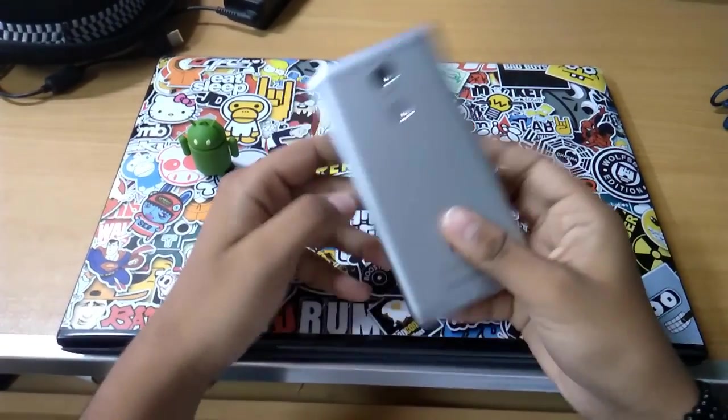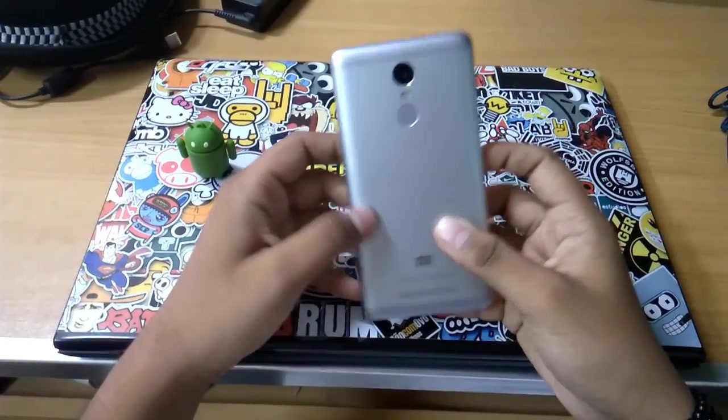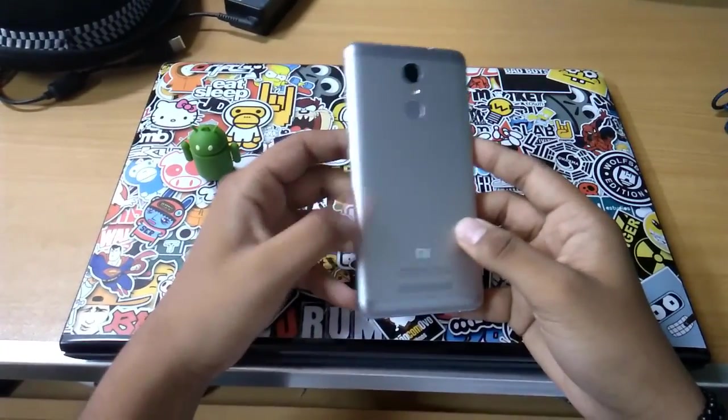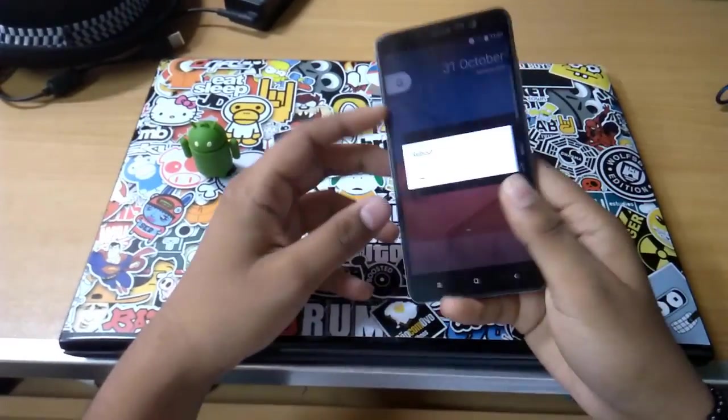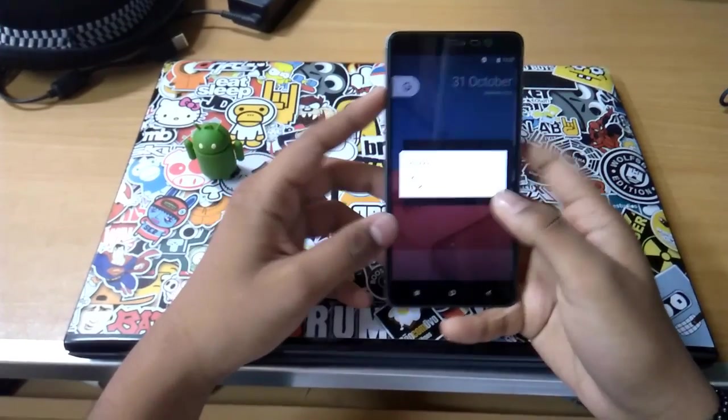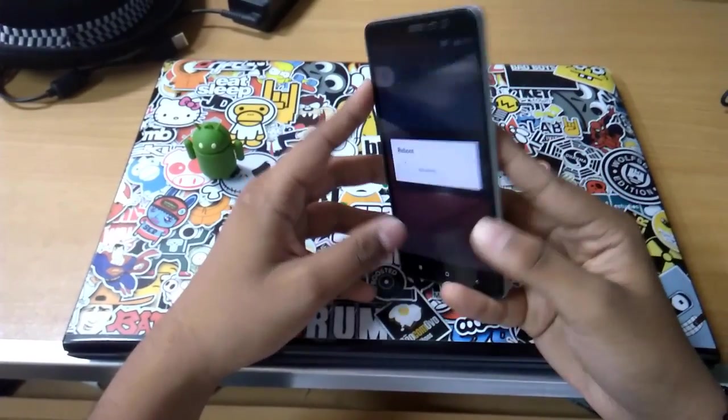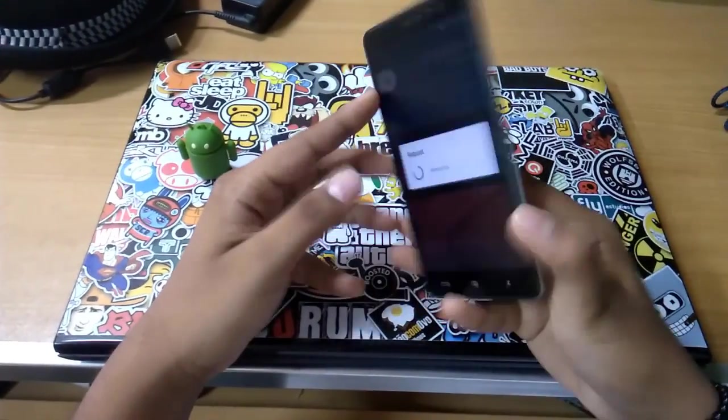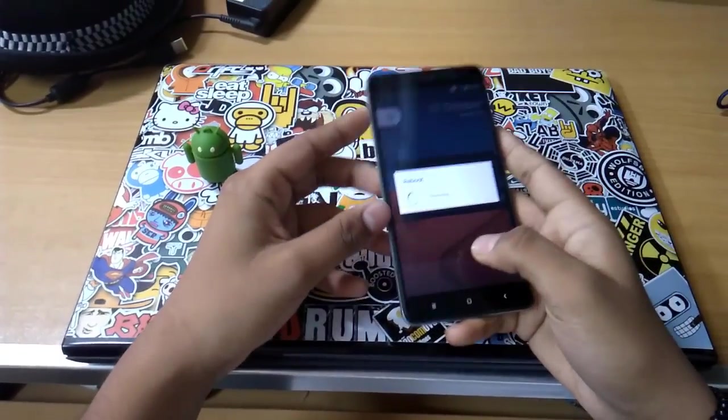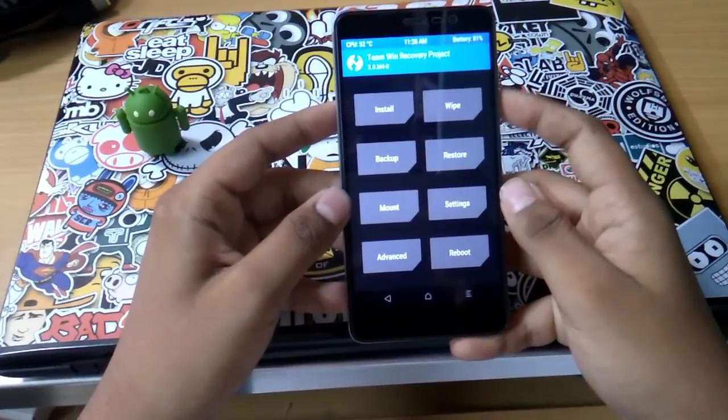This device is pretty much hyped in India - metal body, 5.5 inch display, fingerprint sensor, unlocked bootloader. So here we are in TWRP recovery.